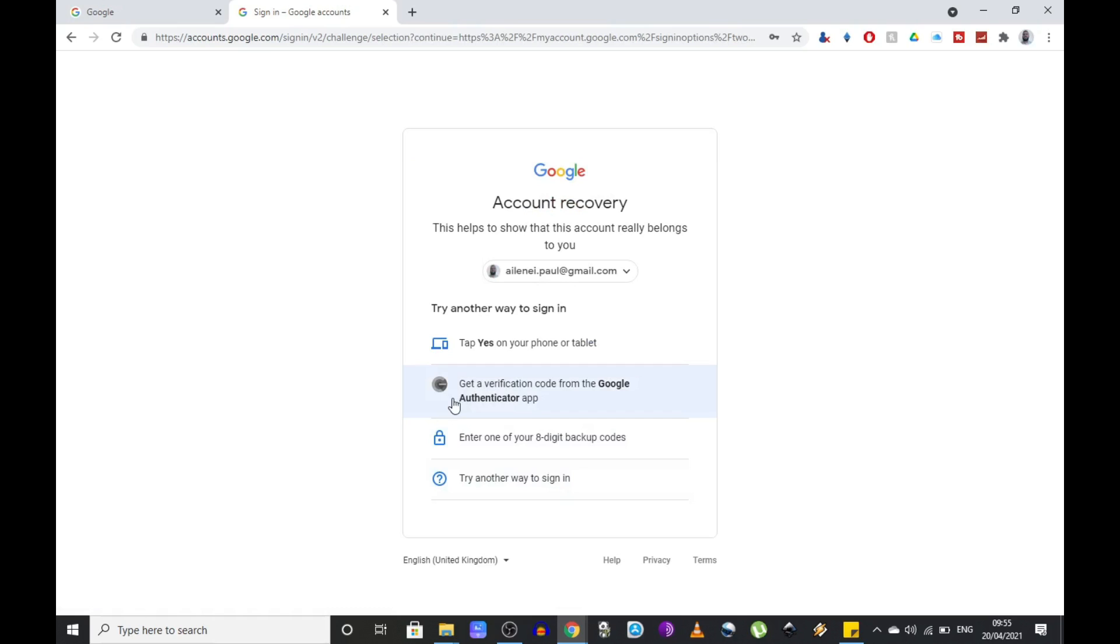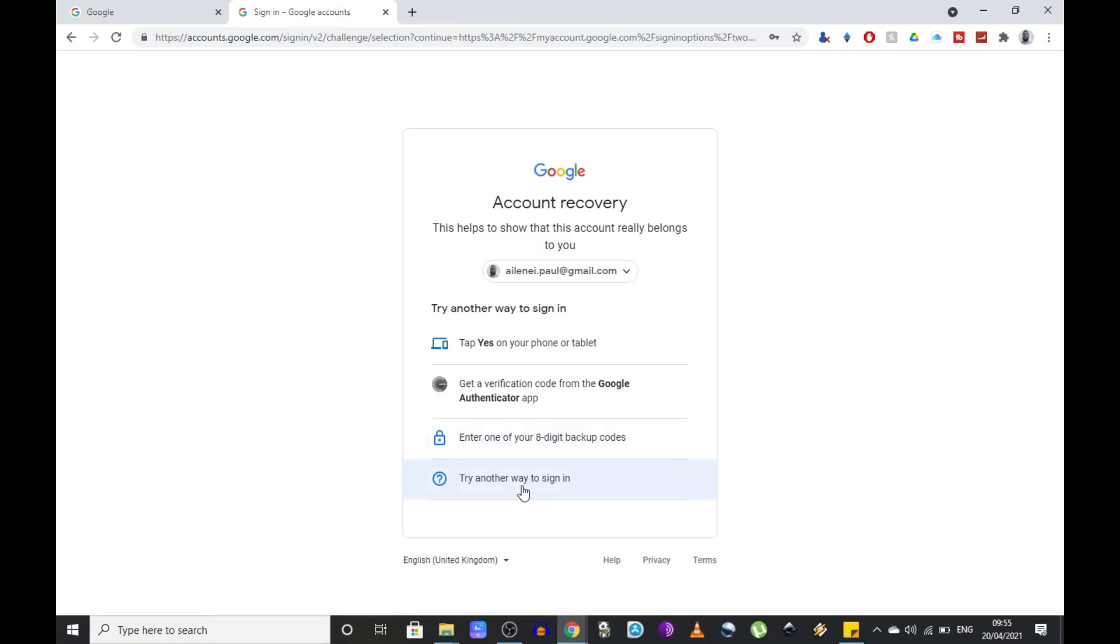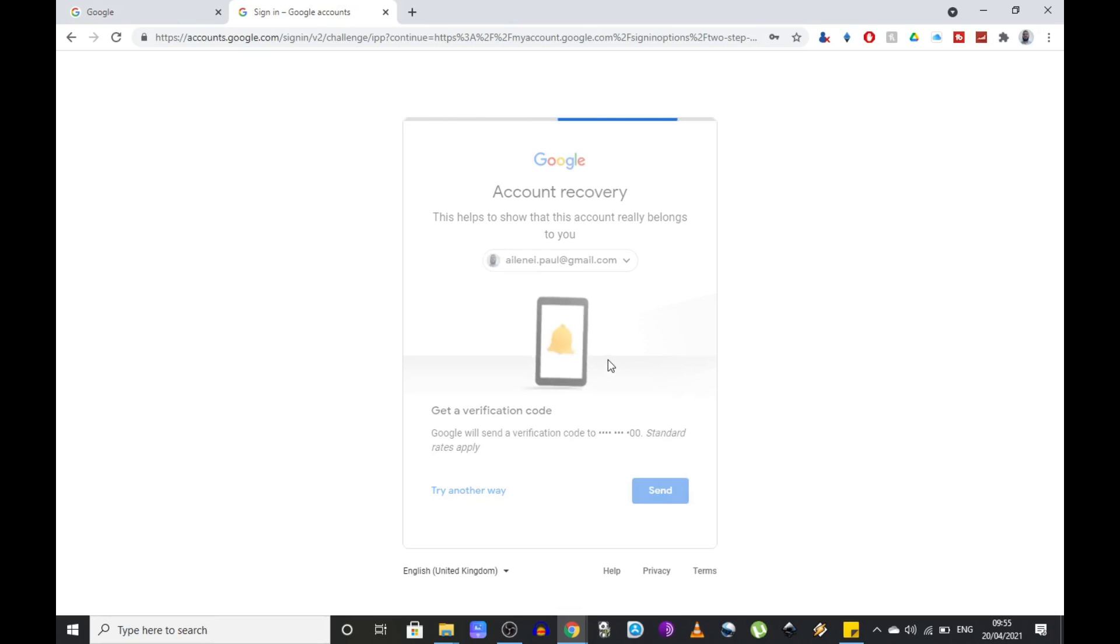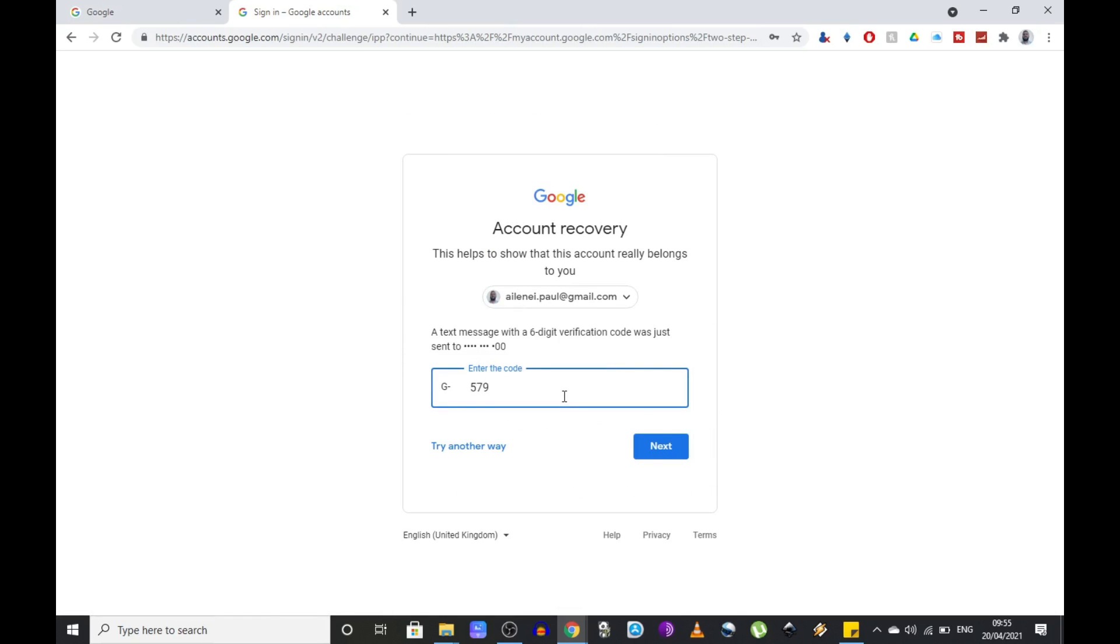Now I'm being asked to confirm it both ways so they're going to send a code on my phone number as well. So I'm just going to click try another way to sign in. So send, and this is the code I received. Click next.